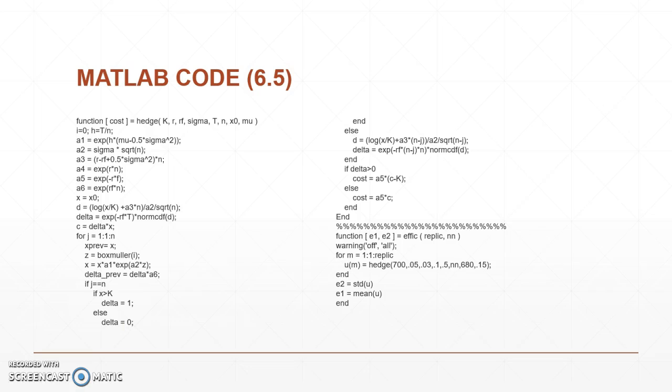So in 6.5 we're looking at creating a function to hedge. Again in this function we're really looking at returning the cost of writing and hedging a call option. So hedging is performed NN plus one times.